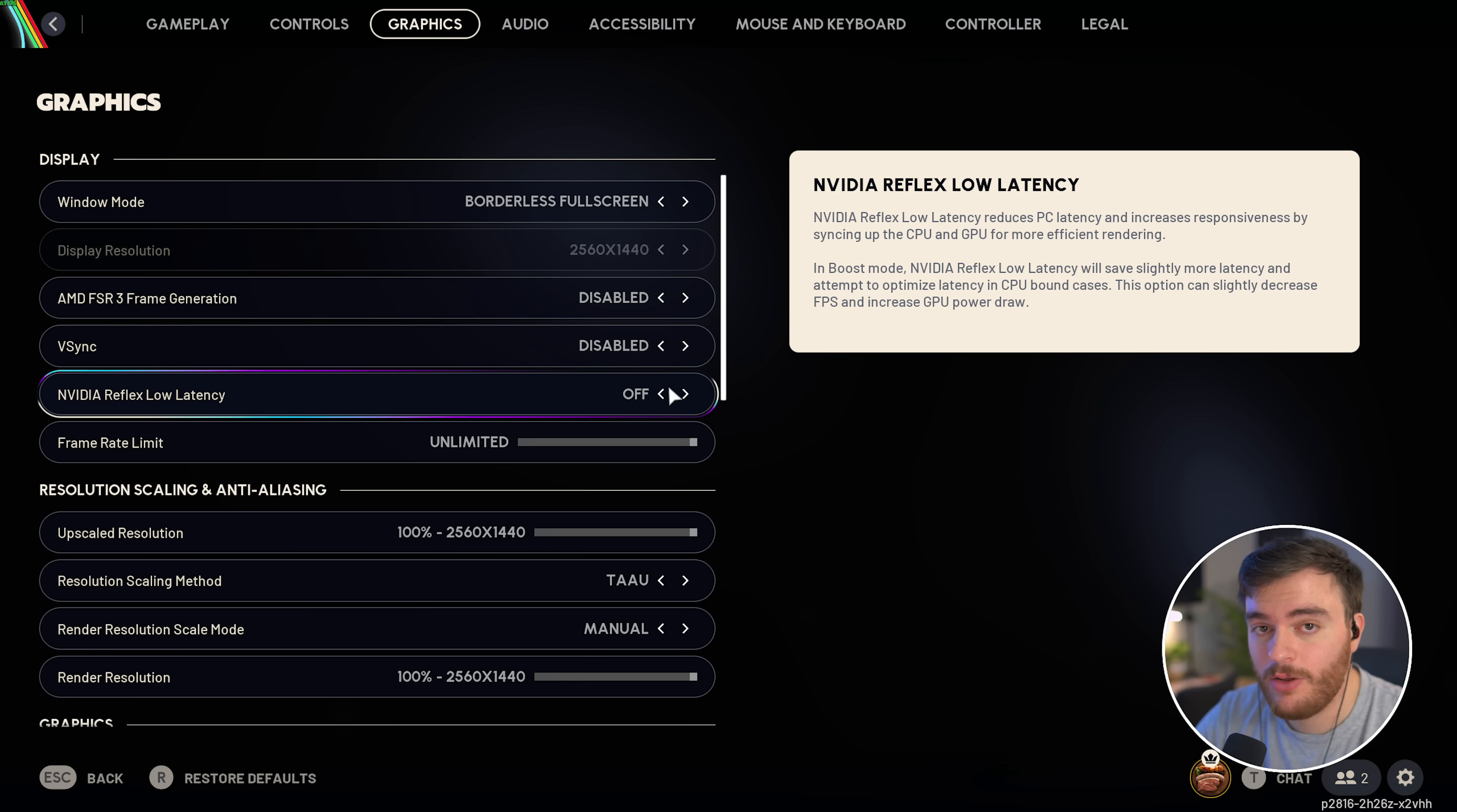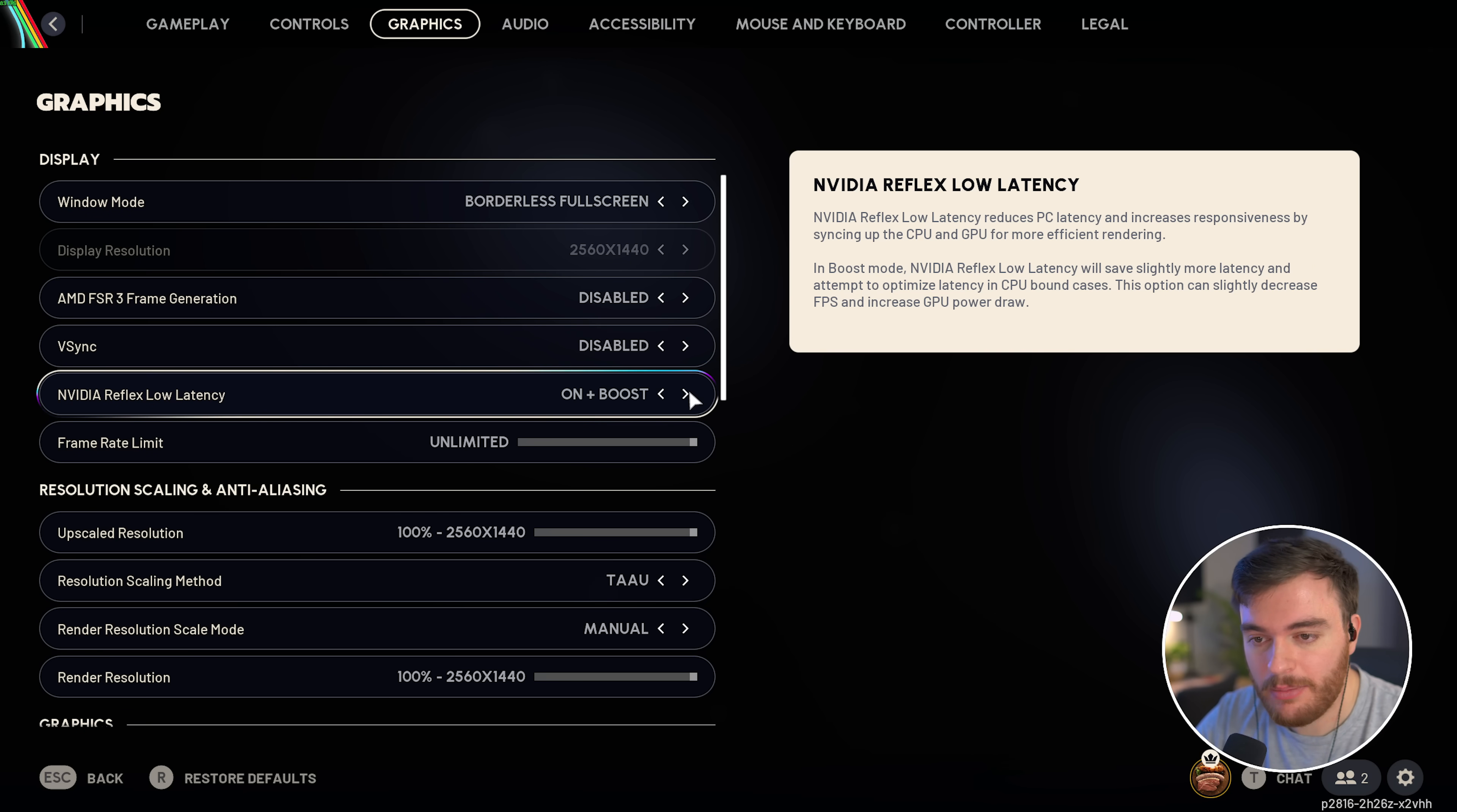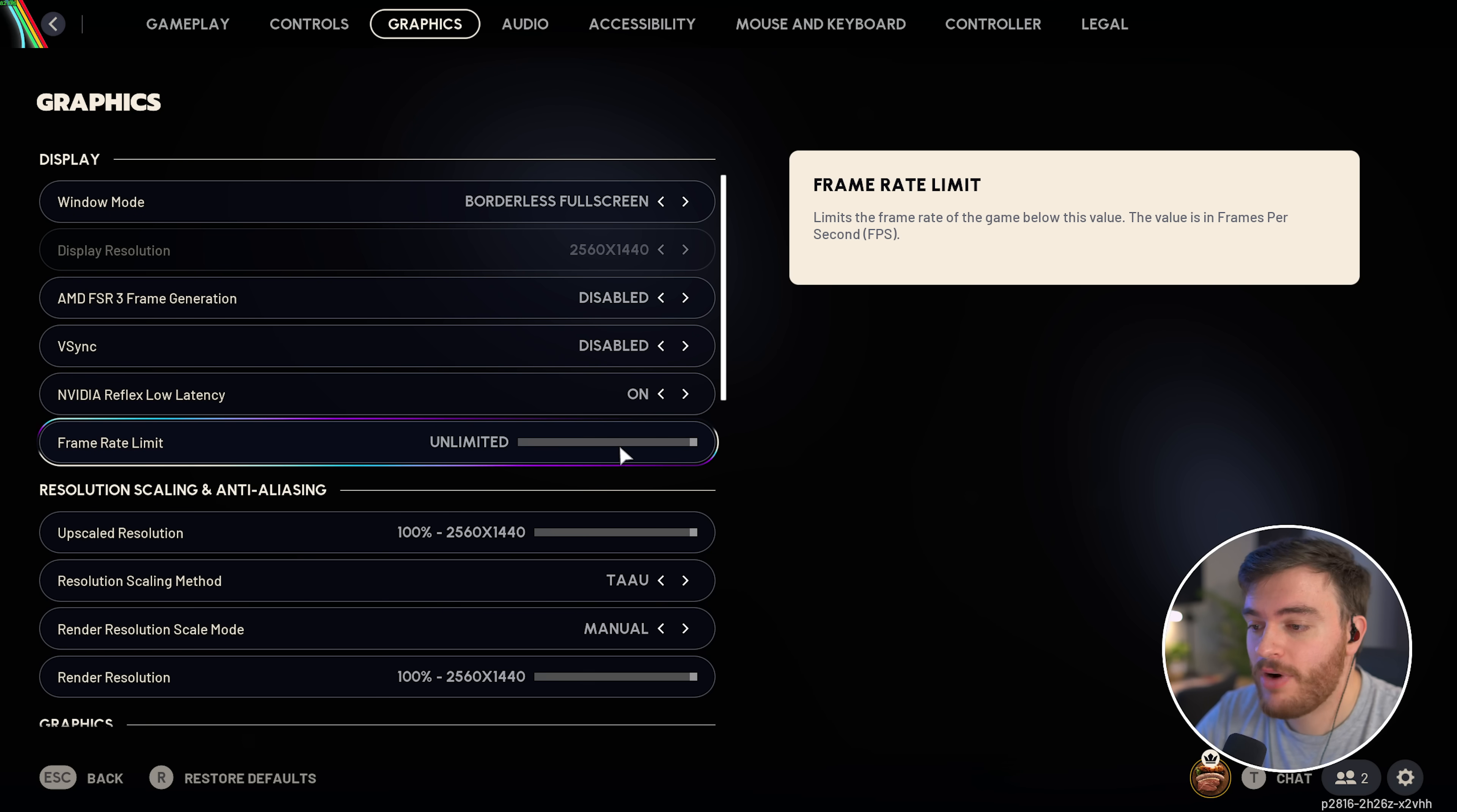NVIDIA Reflex, low latency. If you have an NVIDIA GPU, you can try turning this on for better input latency. Set this to on plus boost if you've got a really low powered CPU. Though, do note, doing so may drop you by about 2 to 3 FPS, or at least it did for me from 100, so I'll leave mine on on.